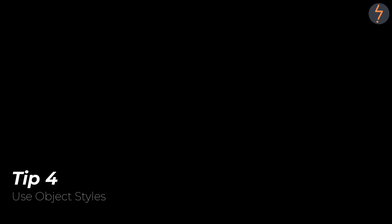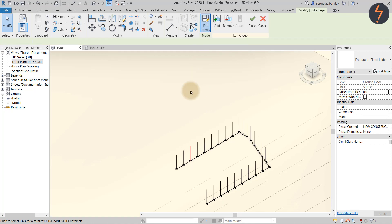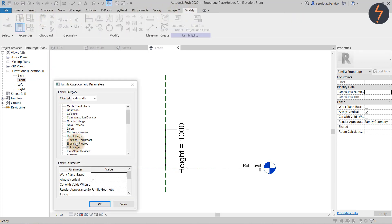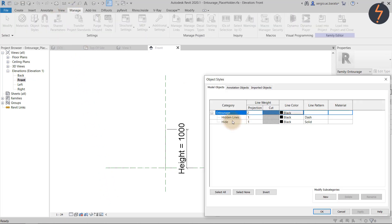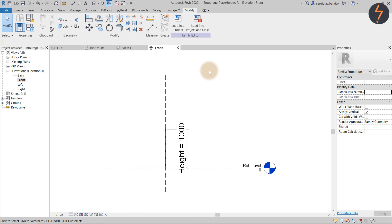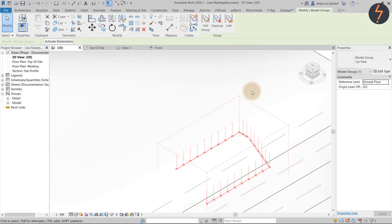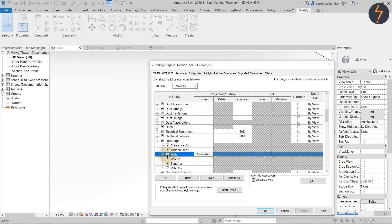Now we have multiple entourage families visible, including the placeholder. But we don't want to see the placeholder. So tip four is how to hide the placeholder without having to turn off the whole entourage category. Simply create an object style — I've created one and named it 'hide' for obvious reasons. I then draw the line using that object style. Back in the project, I can go to the visibility graphics and deselect that object style only, while leaving on all of the other entourage elements.